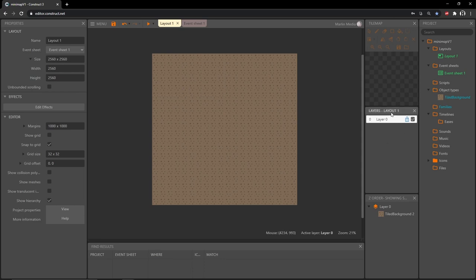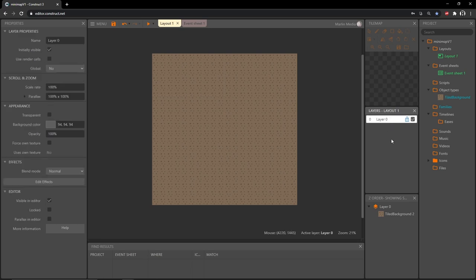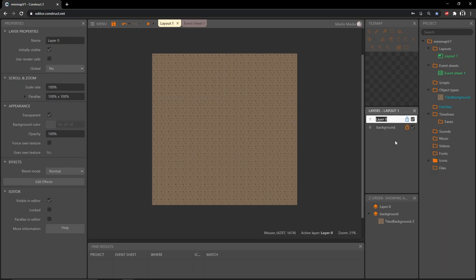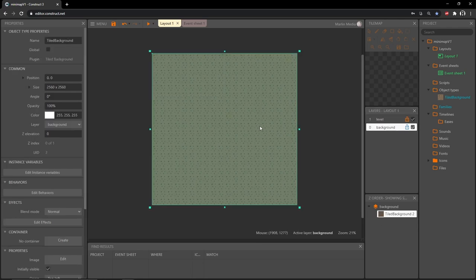Let's go to the layers panel. We have our default layer, layer zero. I'm going to click on it and rename it 'background'. Then right-click in the layers panel and add a layer to the top — I'll call this one 'level'. Now that we have a background layer, we can lock it so we don't accidentally move it, and then select the level layer.